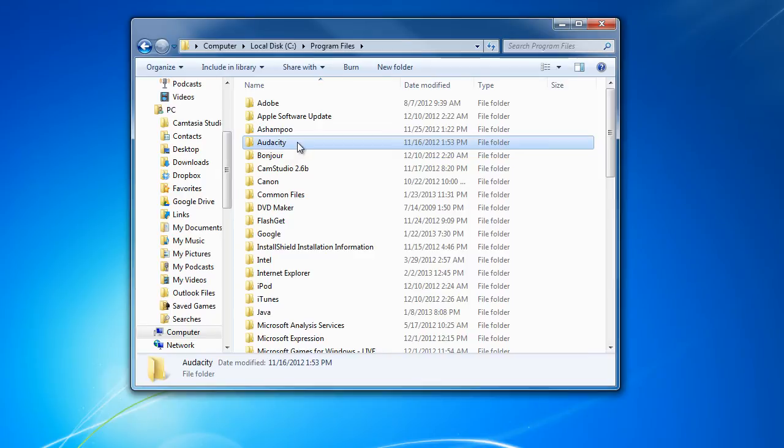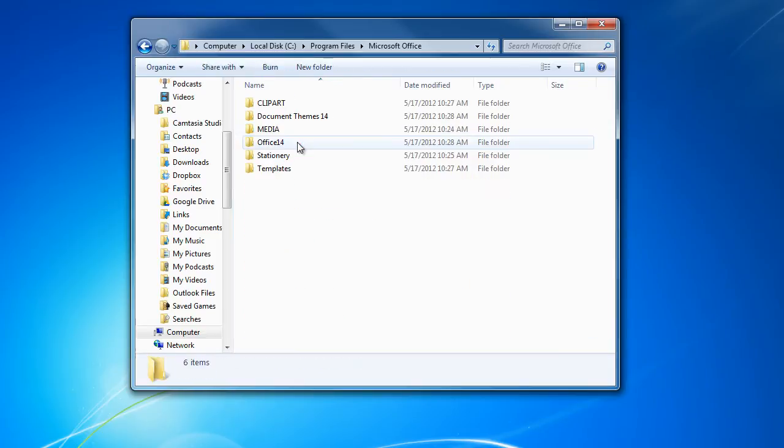If you are running a 64-bit machine, then locate and access the Program Files x86 folder. Now open up the Microsoft Office folder and once there, you should see the Office 14 folder.